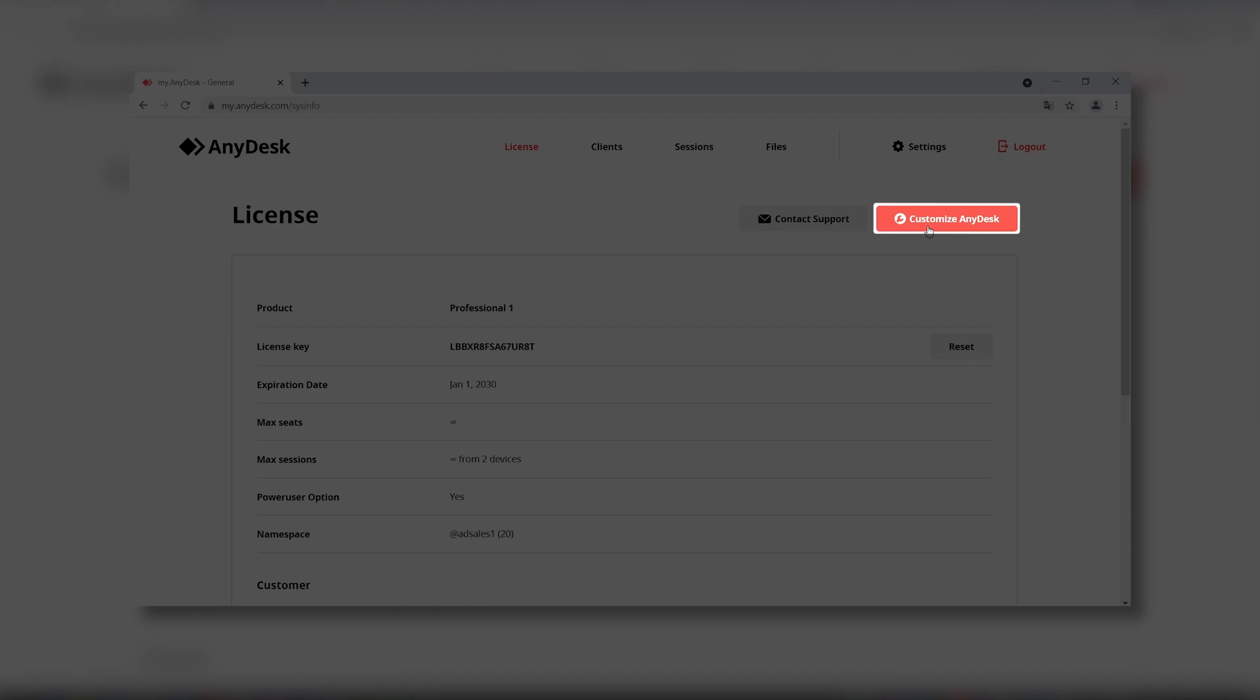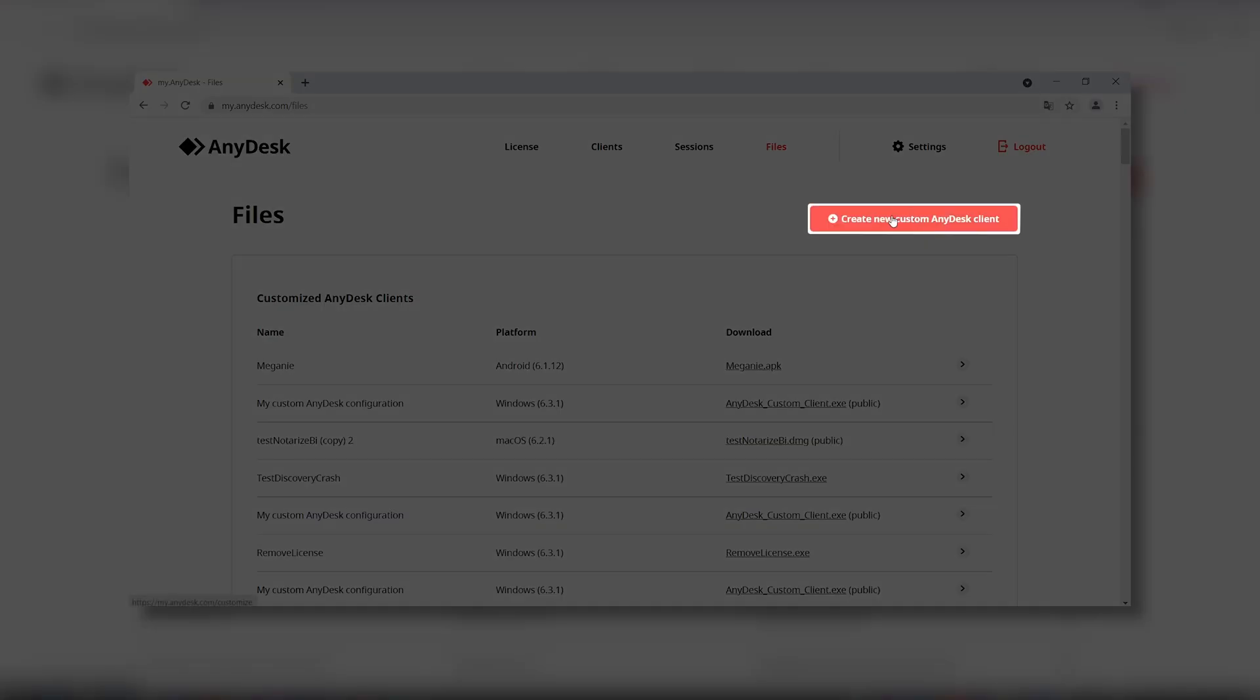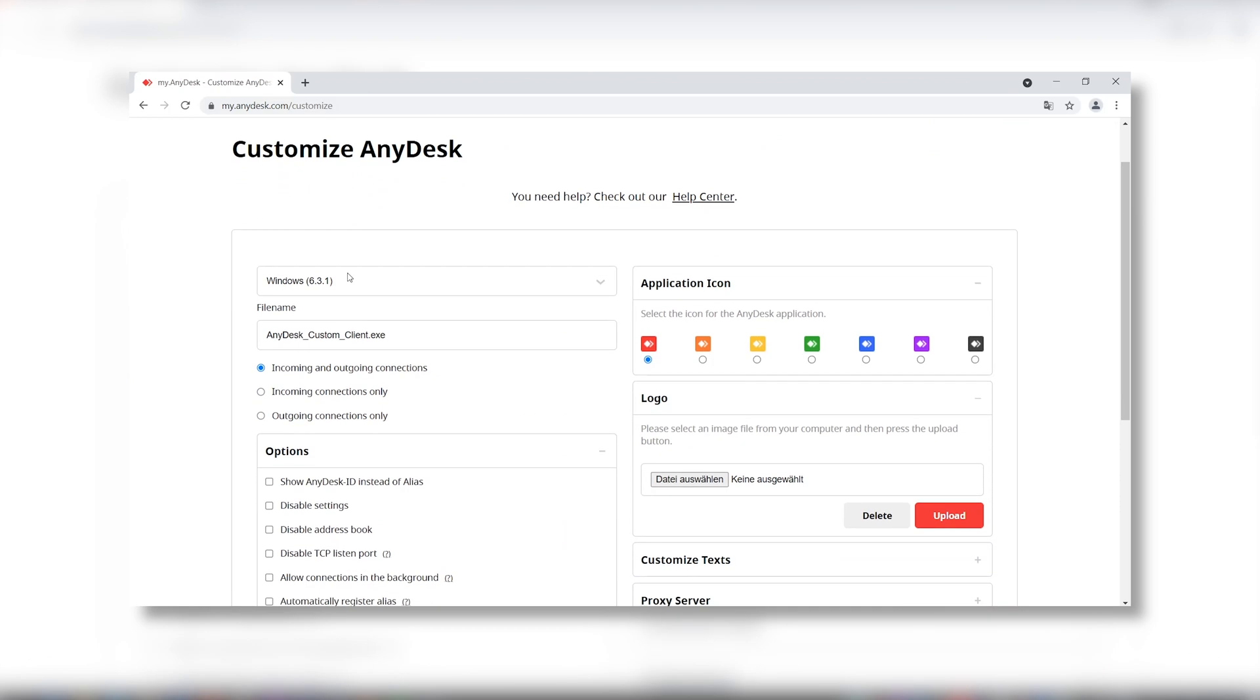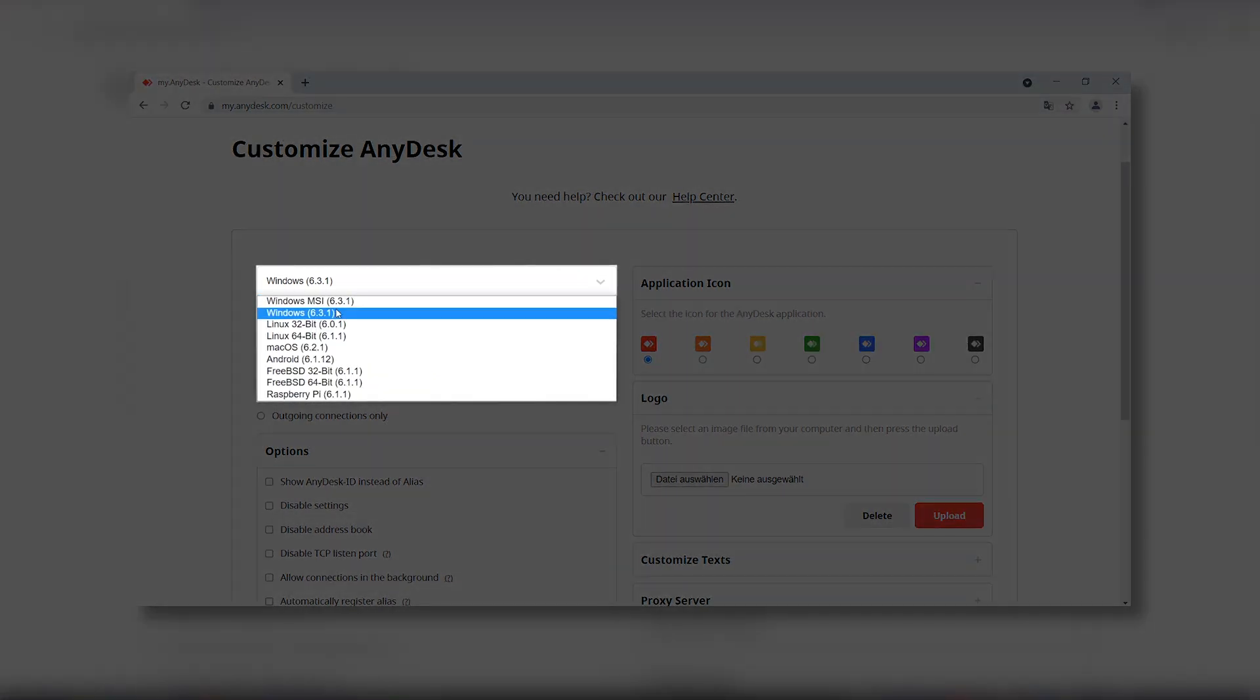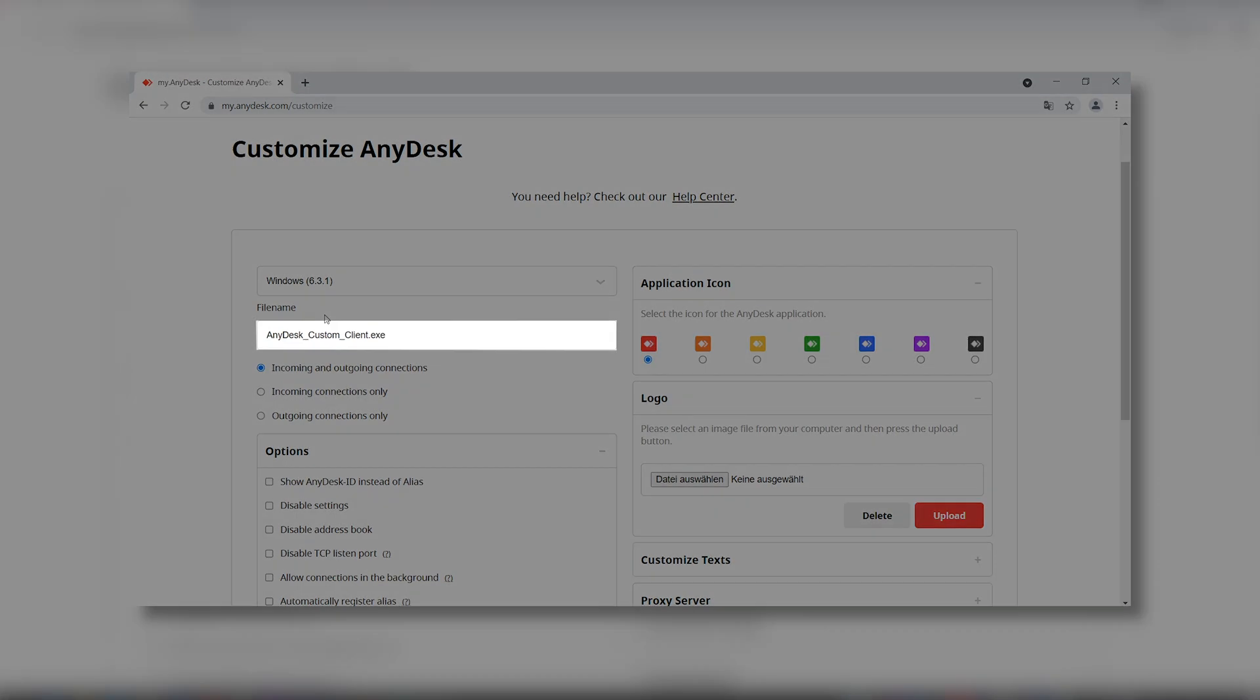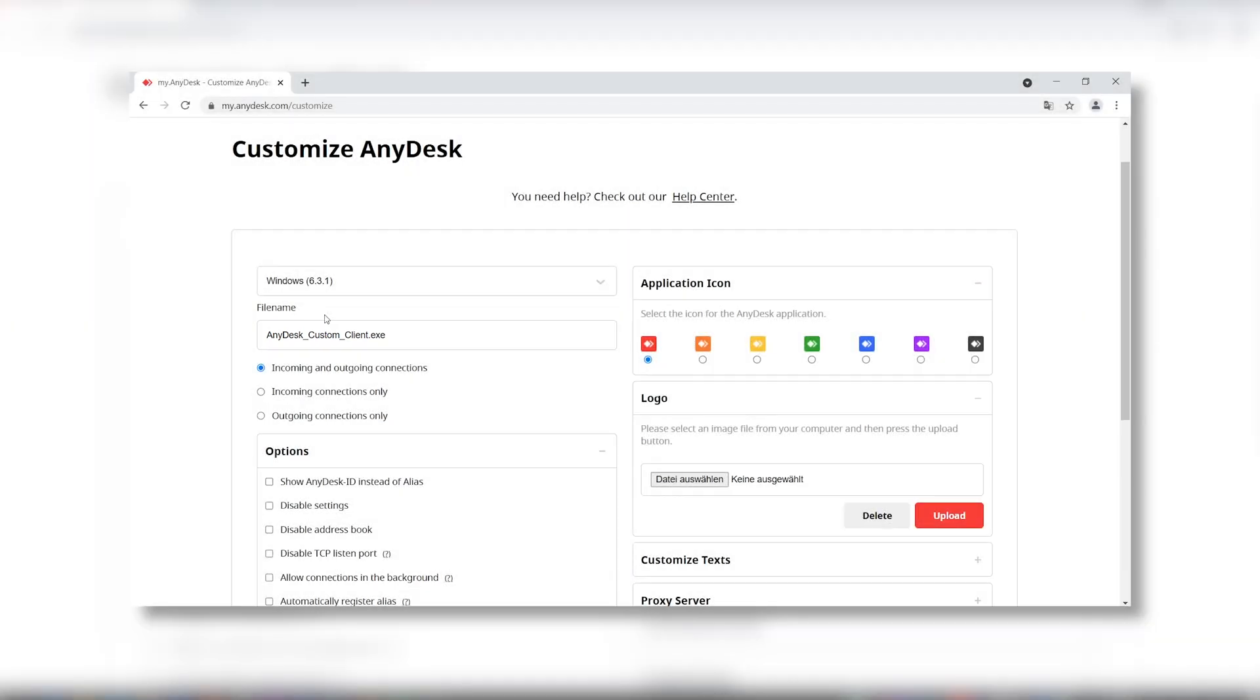Click on Customize AnyDesk and then Create New Custom AnyDesk Client. In the client generator, you can select between different OS such as Windows, Linux and Mac OS. Use the EXE version if you want the option to use AnyDesk without installing it or the MSI version if you want to quickly deploy AnyDesk on multiple devices.